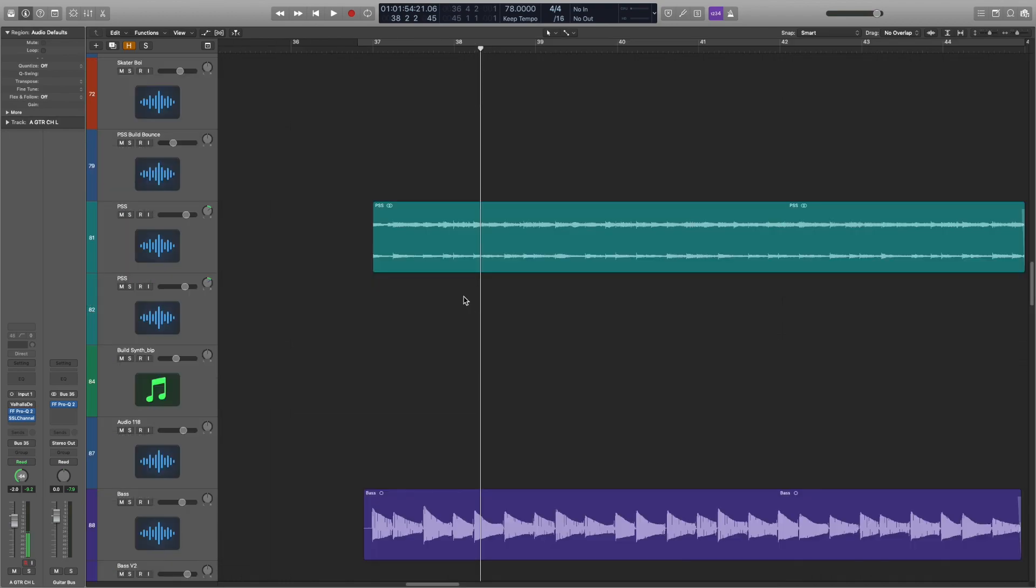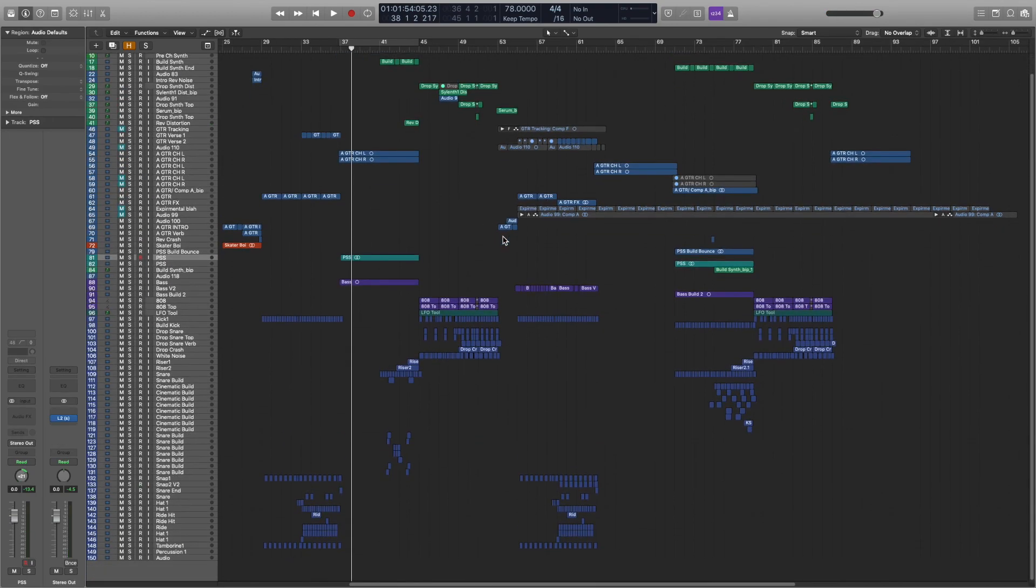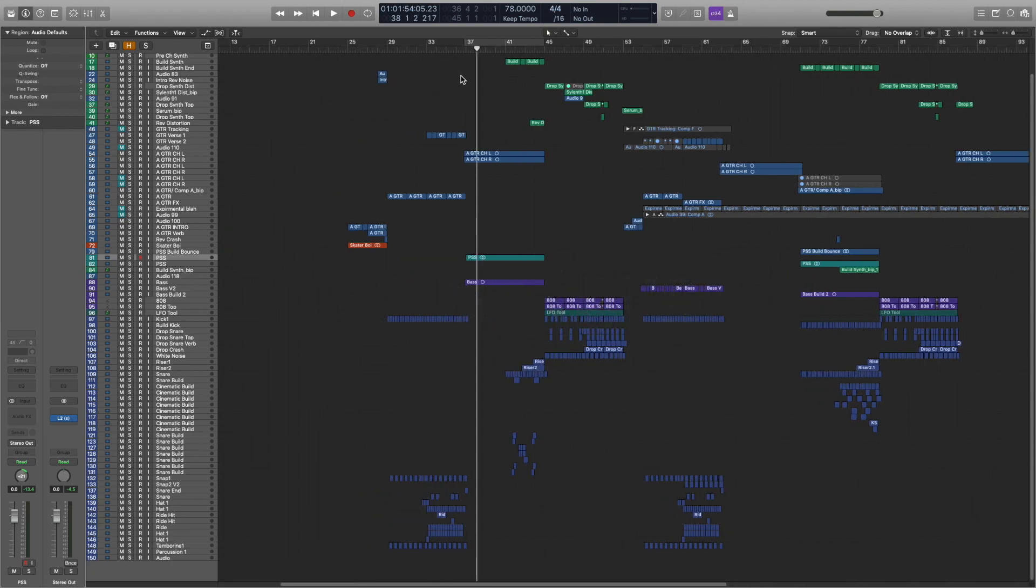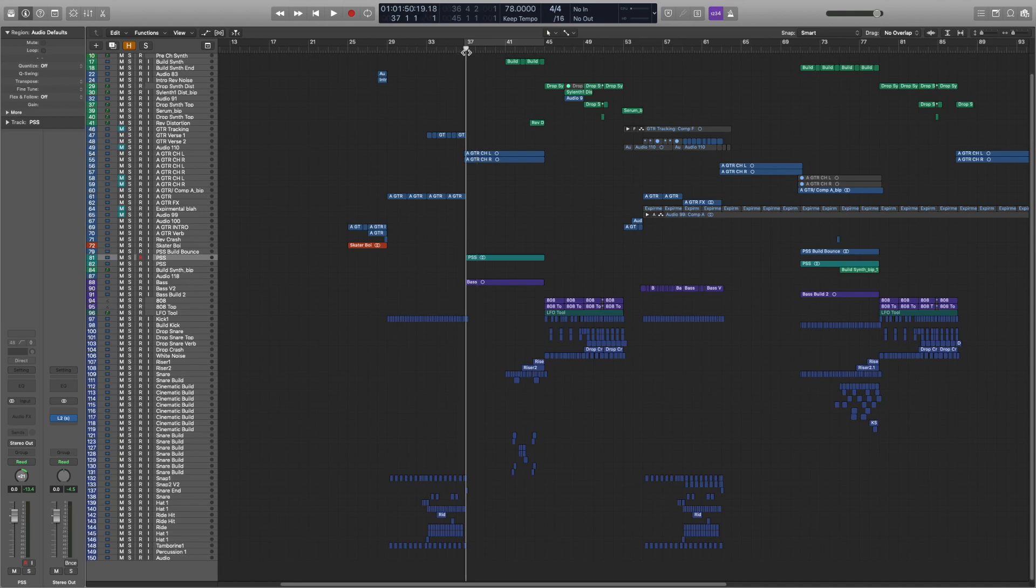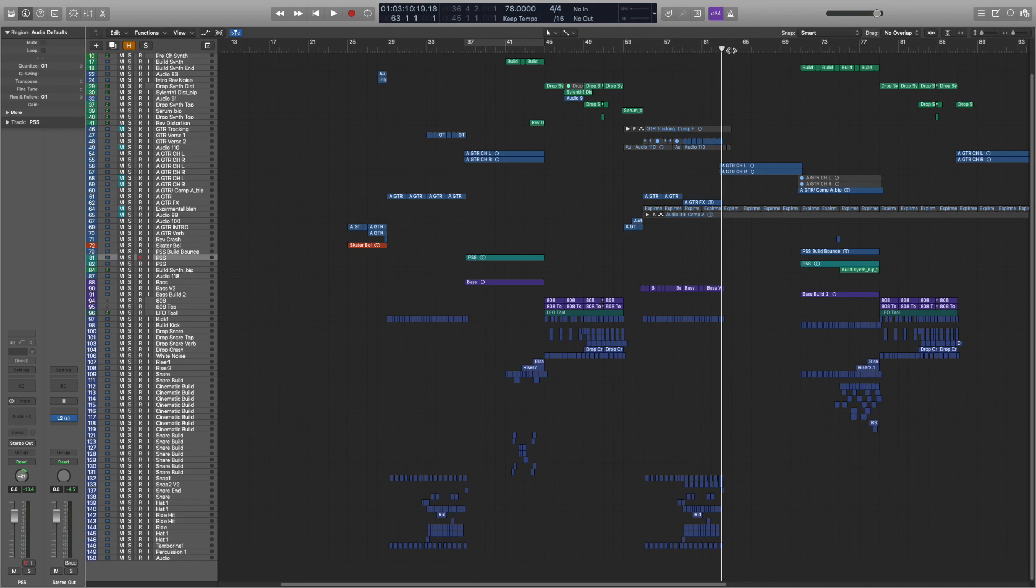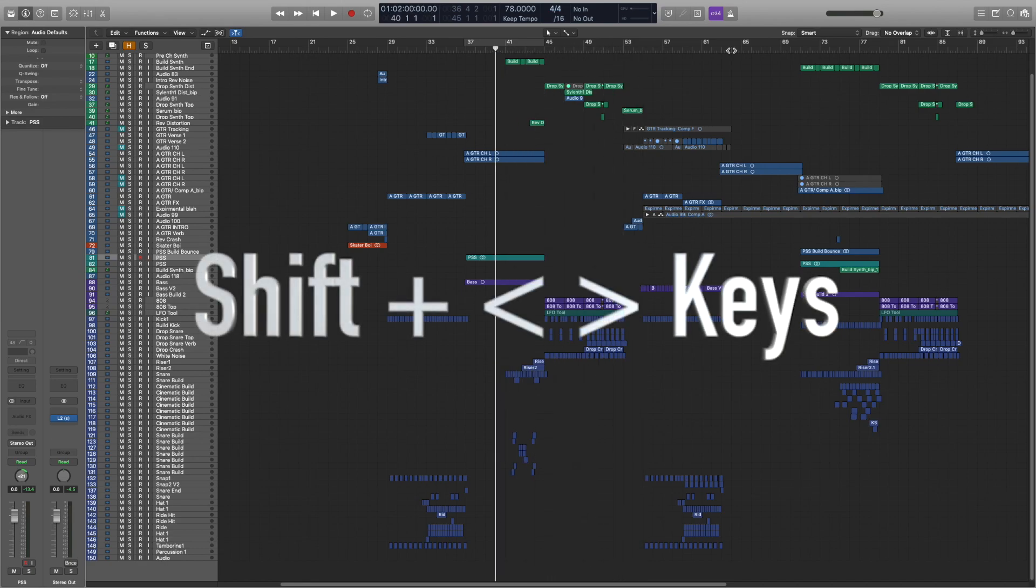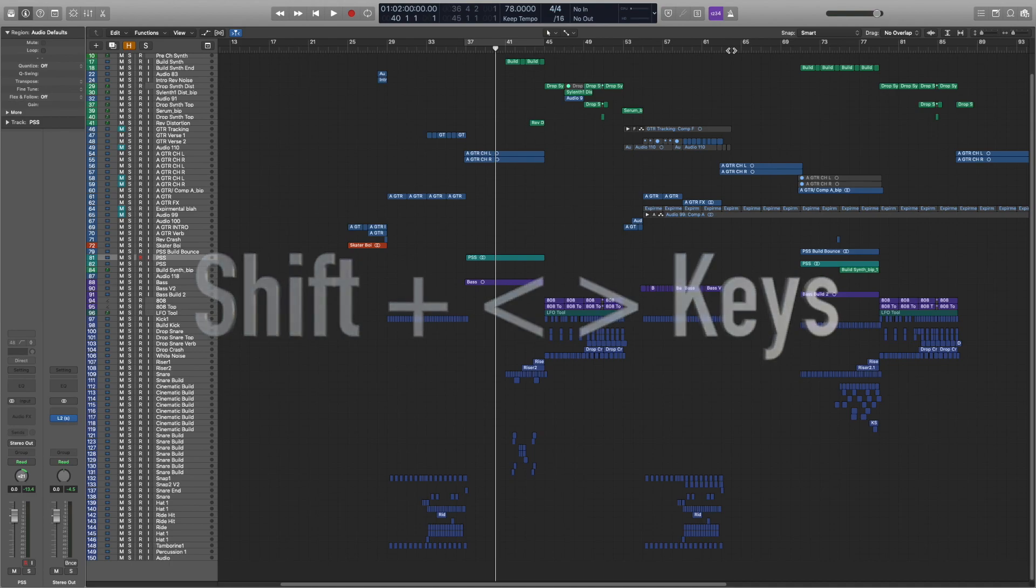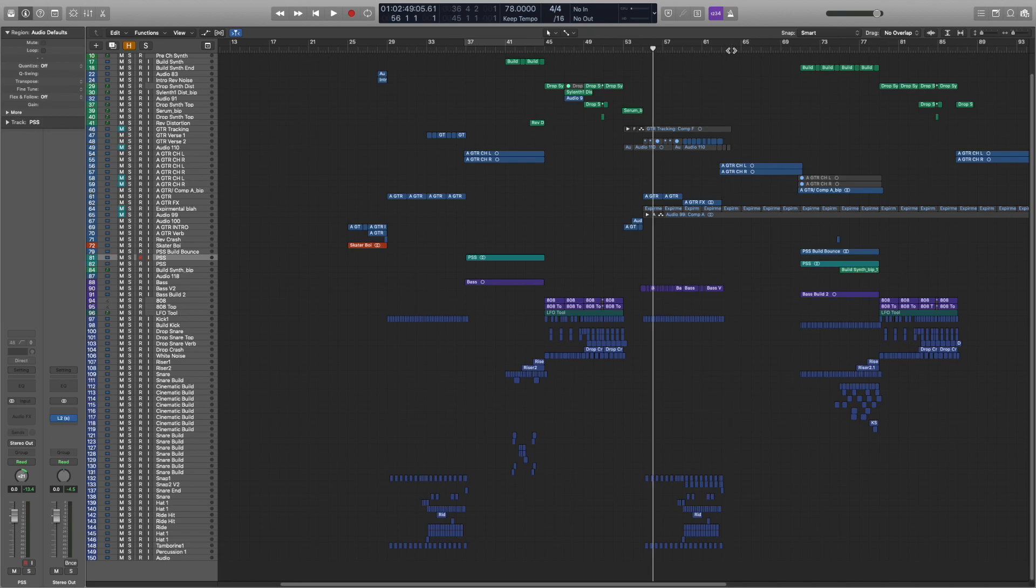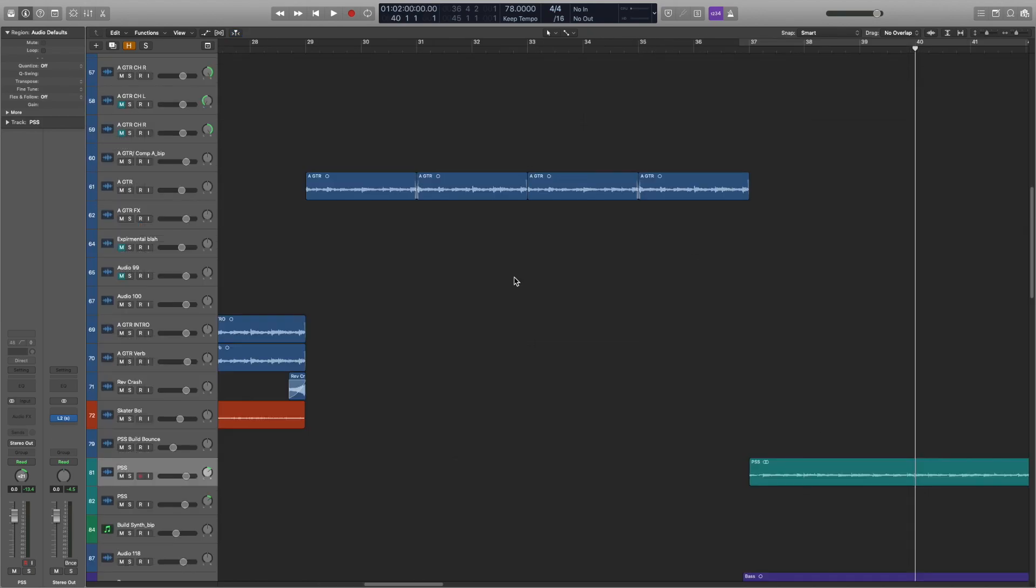So the next one is using the greater than and less than keys to move around the project. I think when you're starting out, you might just click up here to move around the project. But it's really handy if you hit those keys, you can go left and right. And even cooler, if you hit shift and then the greater than or less than, it'll go eight measures. So it's a really quick way to bounce around the project. I use that all the time.